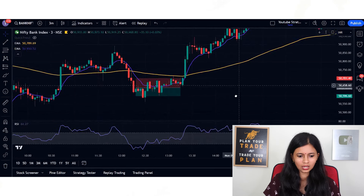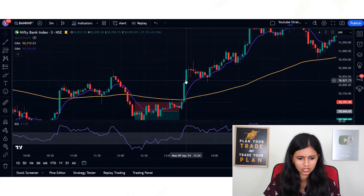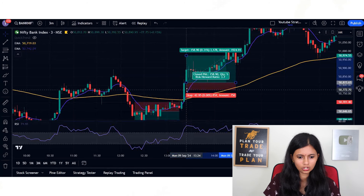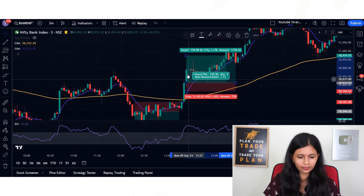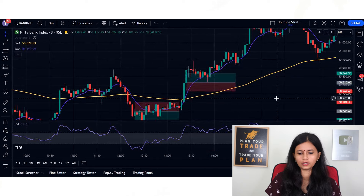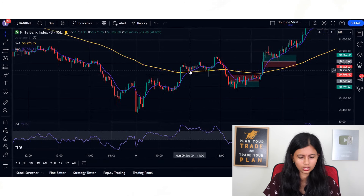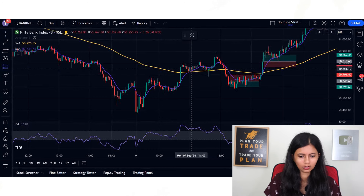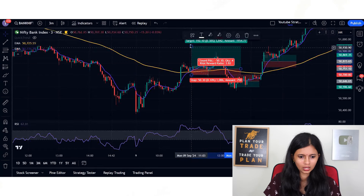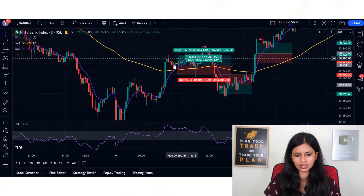Then we got another entry: a crossover happened at this particular candle, so the next candle is your buy entry. 50 points is your stop loss and 50 points is your target — the next candle itself, the target got achieved. Again here, we got another entry — a crossover candle, and the next candle is your entry. RSI is also above 60, so you can go for buying. Keep stop loss at 50 points and target at 50 points, and the target was easily achieved.